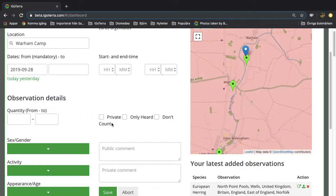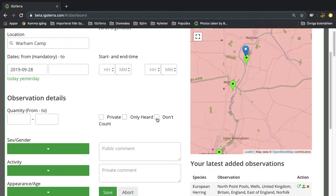You can add and enter more information like if it was a private observation that you don't want to share with other iGoTerra members. You can mark it as only heard and you can mark it as don't count, perhaps you're not sure about identification.